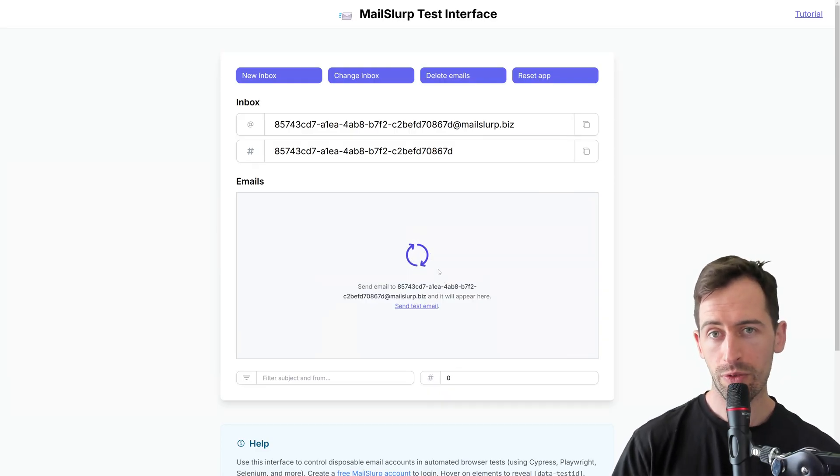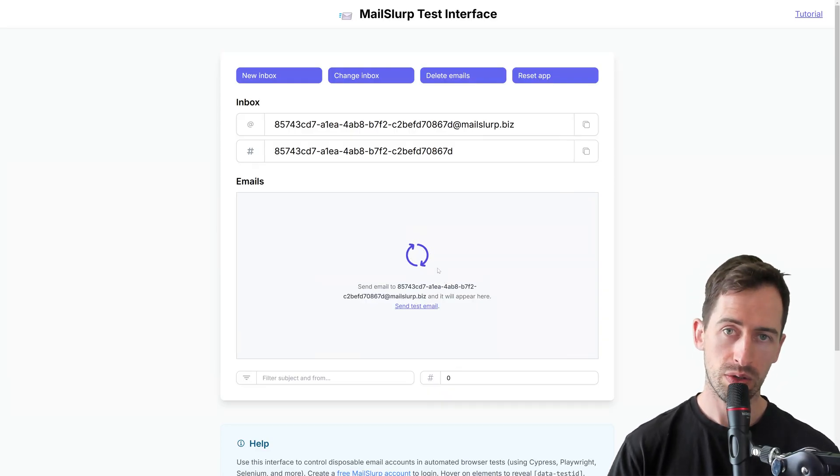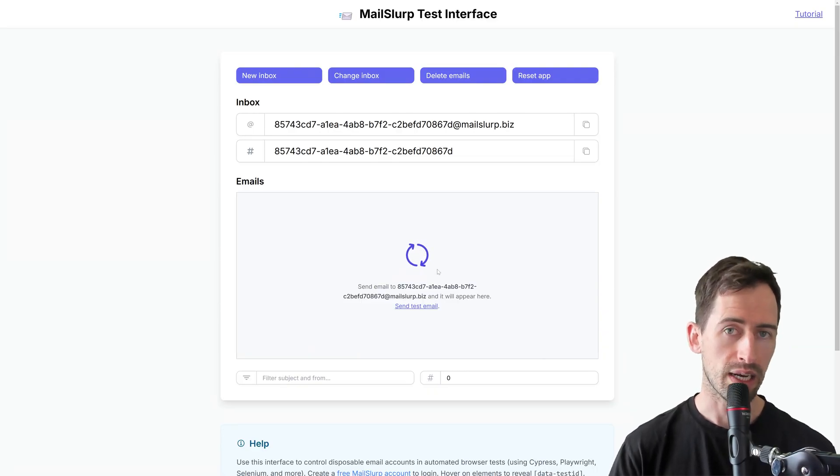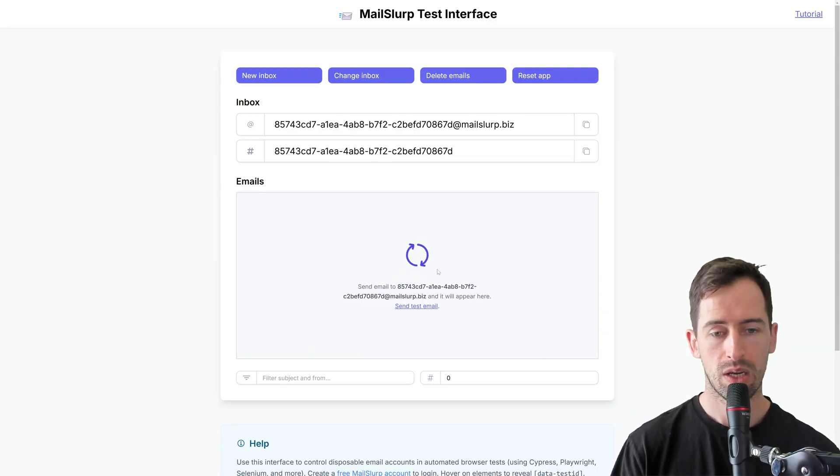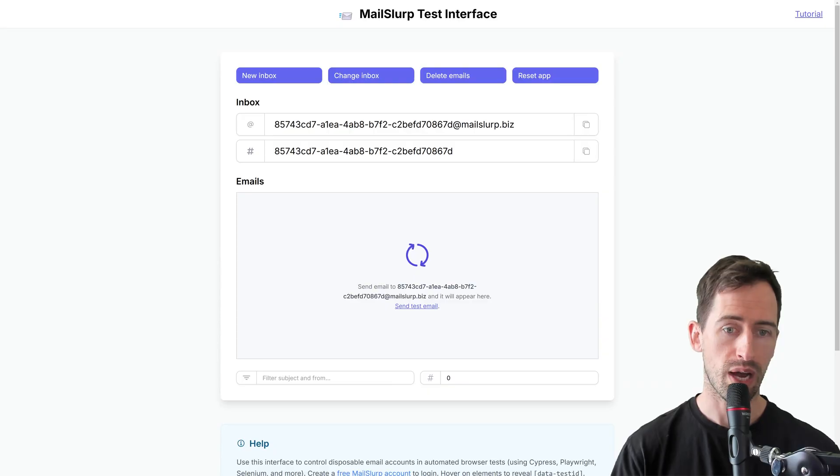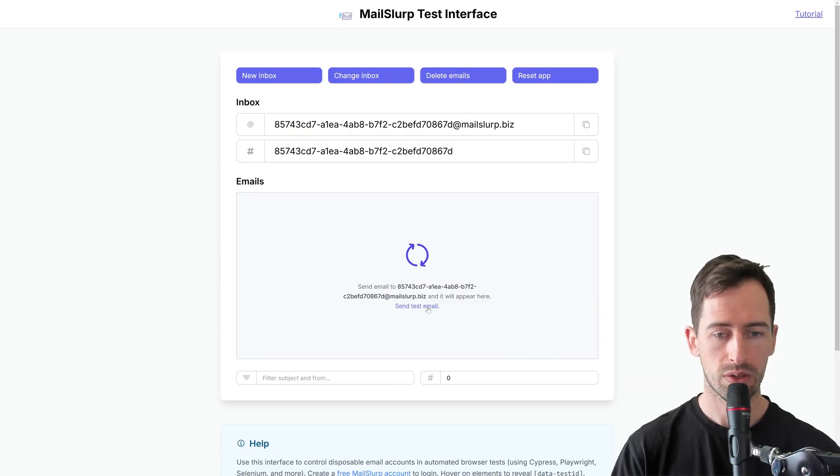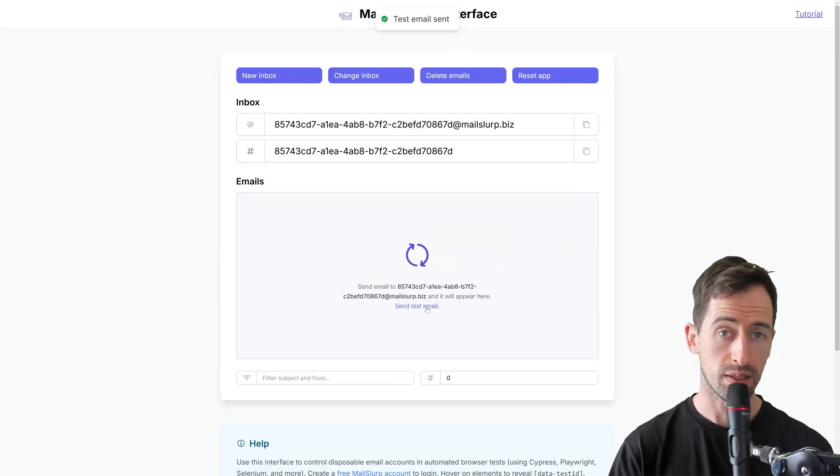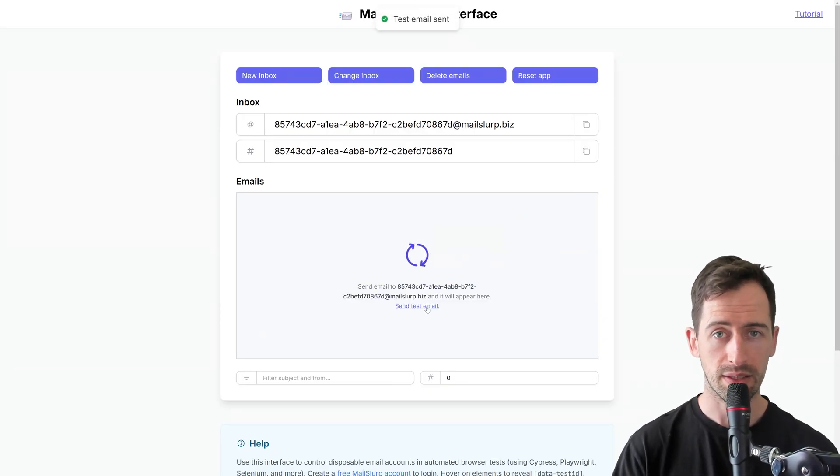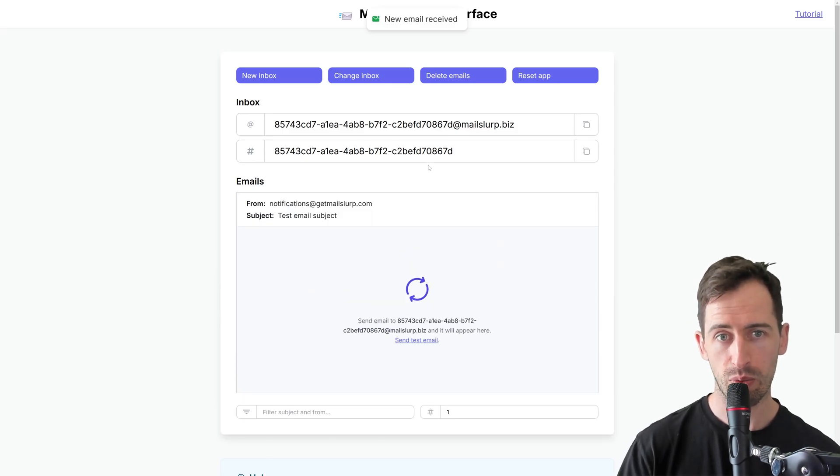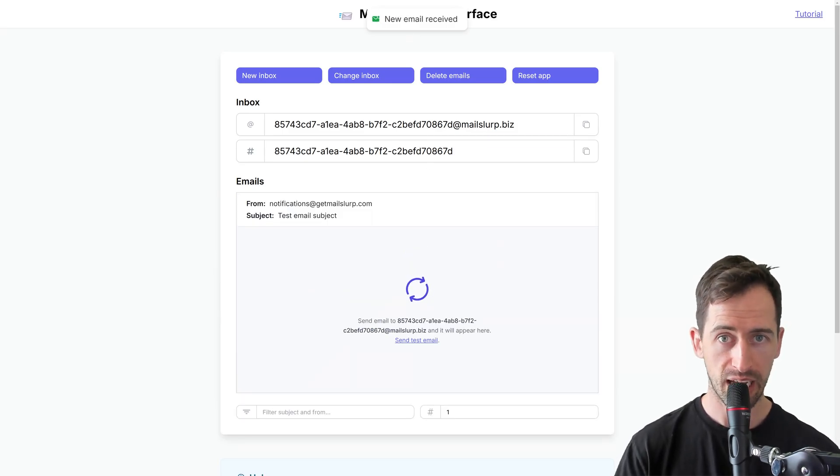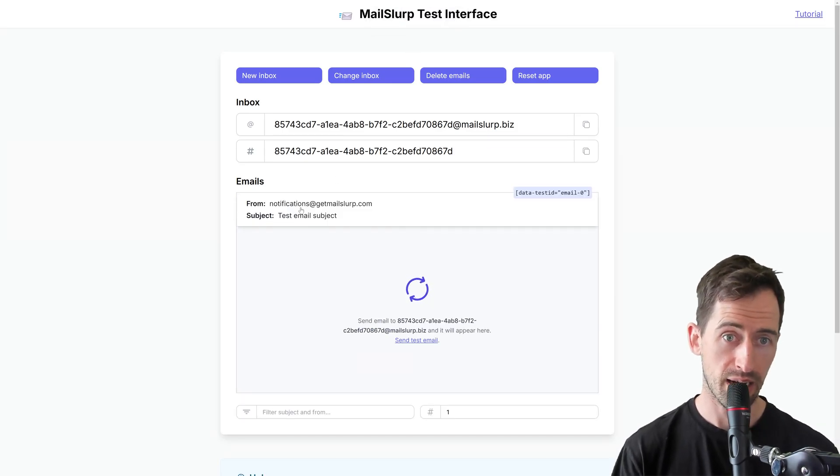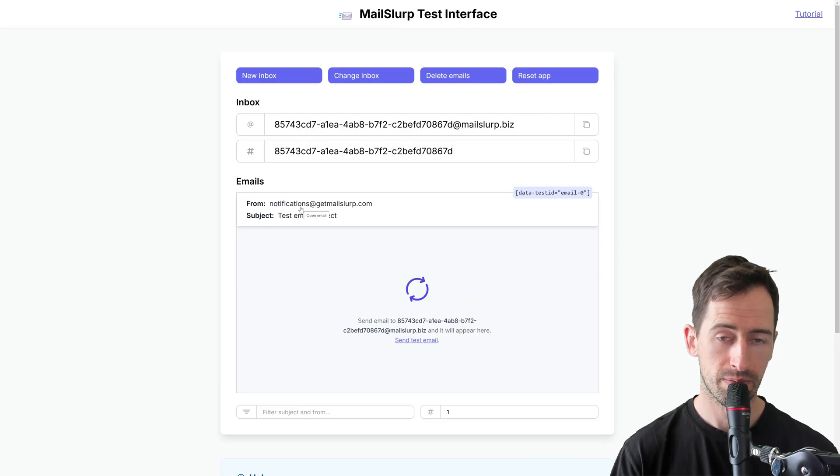So if we send an email to this inbox, it will appear here and we can use it in our tests. I'm going to send a test email just to show how that works. I'll click this link. It says that the test email has been sent and we see the email has arrived. There's a notification at the top and we can see the email in our email list.